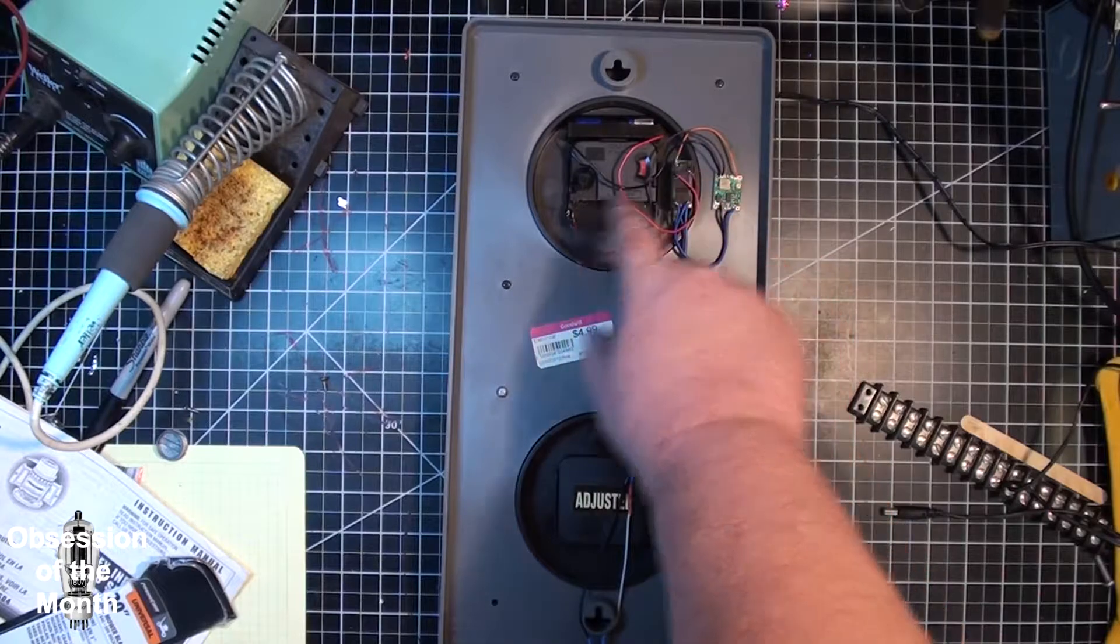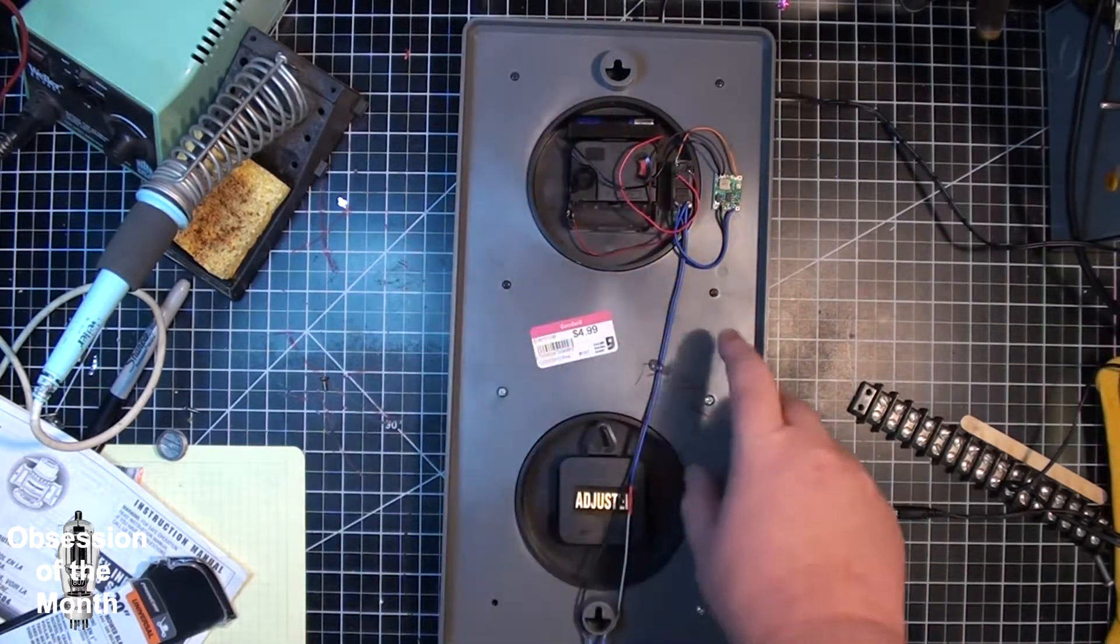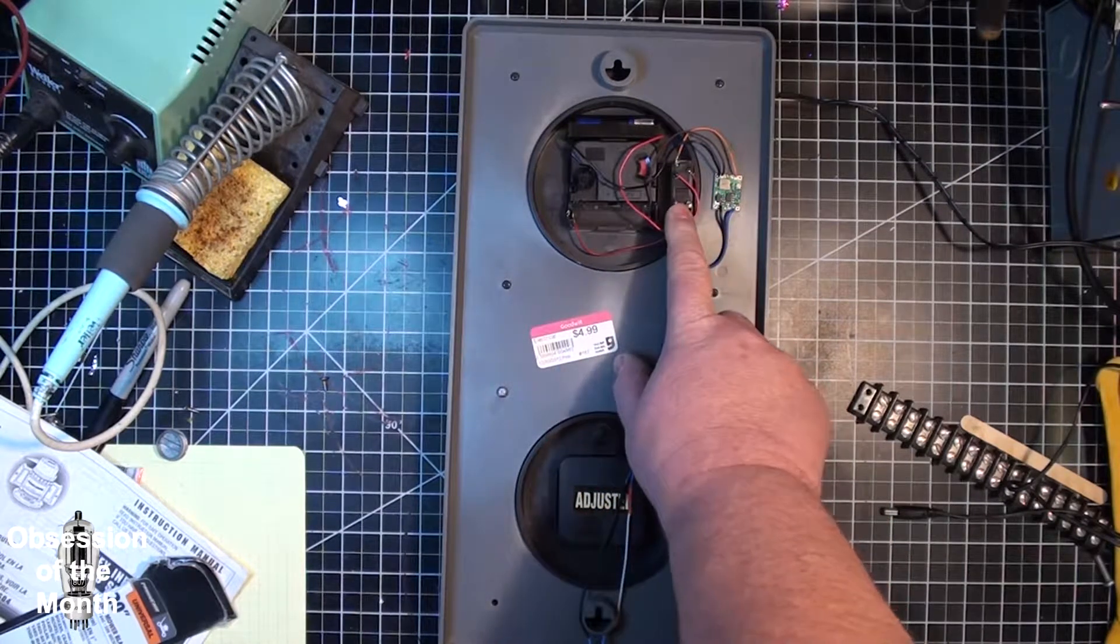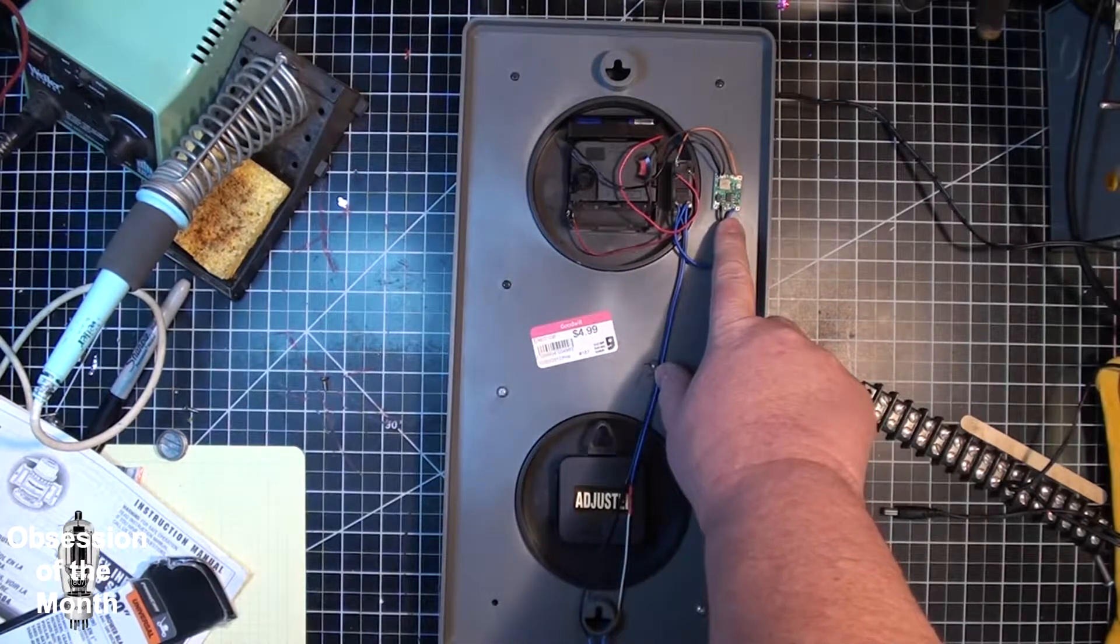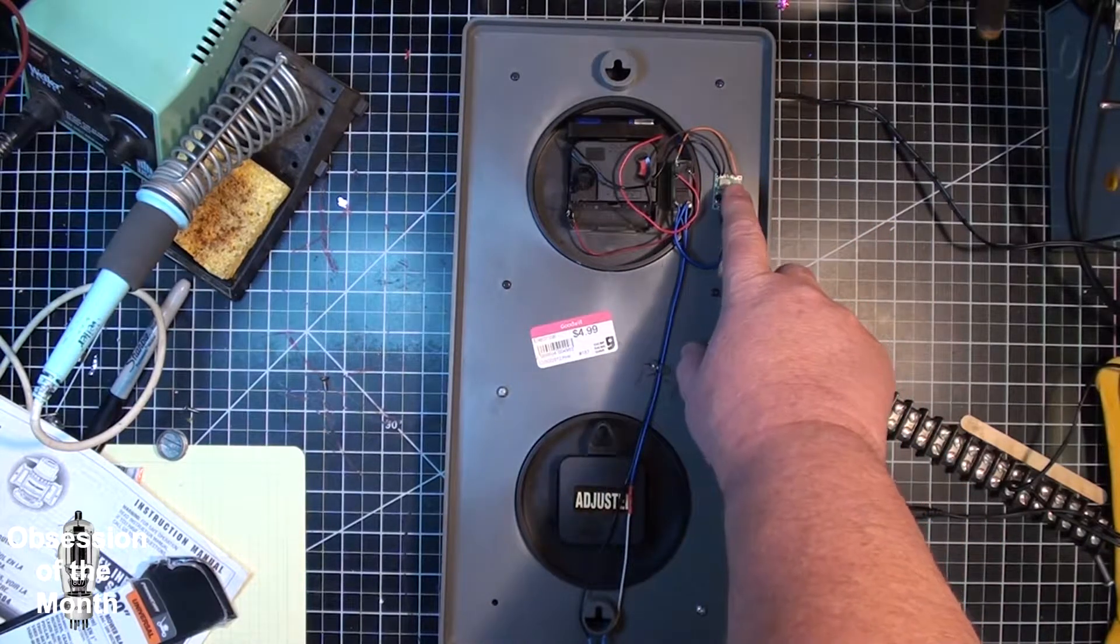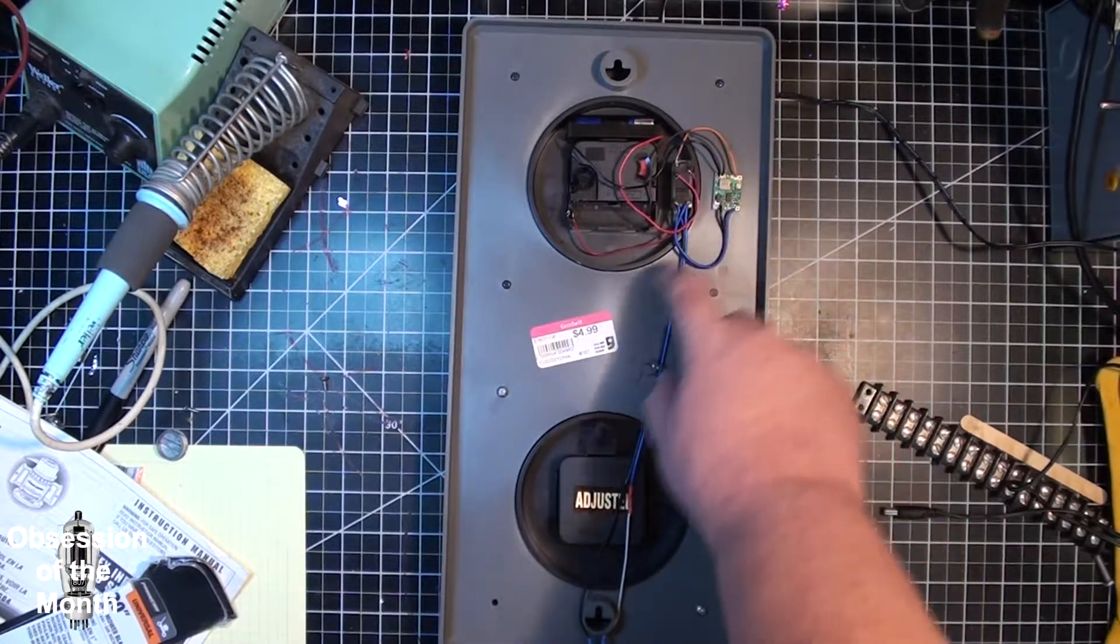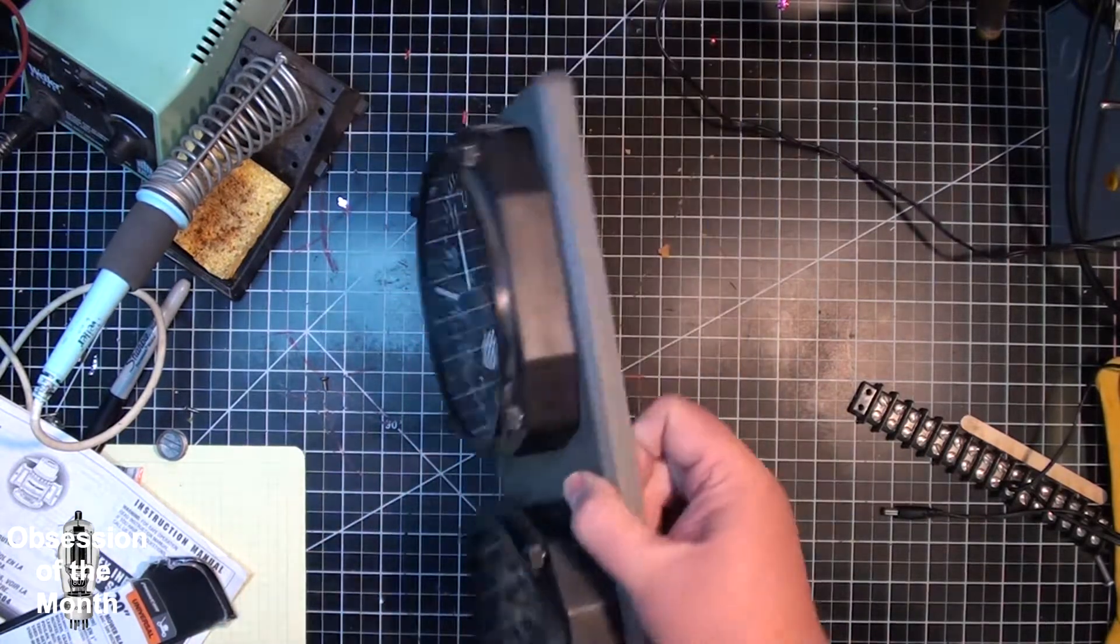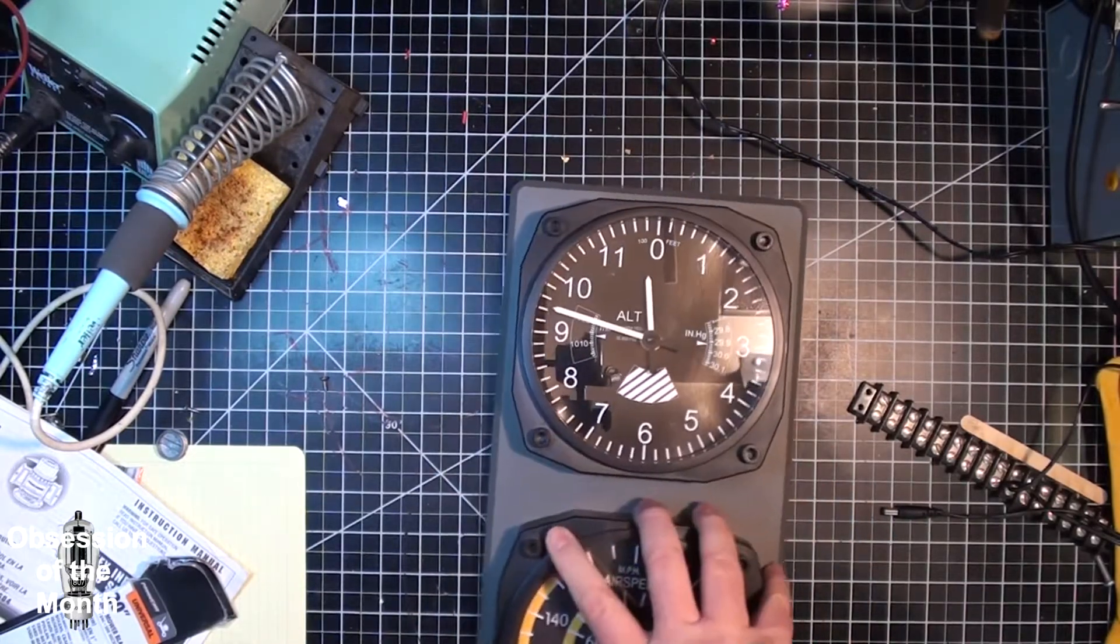The instant you plug in 12 volts, it energizes this solenoid and it also energizes this buck converter, and it converts the 12 volts down to one and a half volts which comes out, goes through here, and then into there.